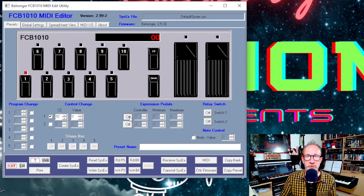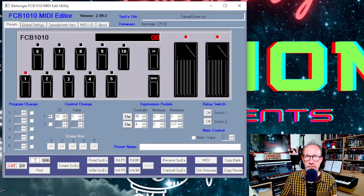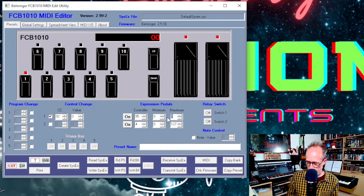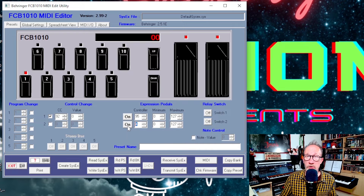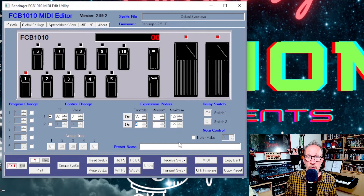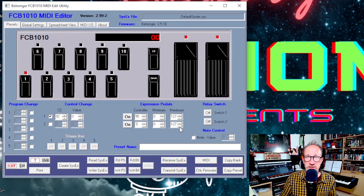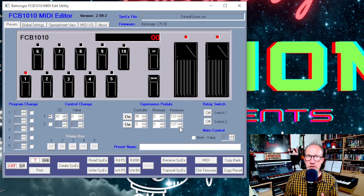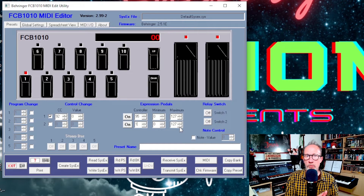Then we'll move across to the expression pedals and turn both of these on. The first expression pedal we'll set to a value of 95, as that's the CC number for the super knob, and we'll set the minimum and maximum values to 0 and 127 as we want this pedal to operate over the full range of the super knob. For the modulation wheel on the second expression pedal we'll put in a value of 1 as the CC number, and again the minimum and maximum values as 0 to 127. That's everything for the first preset — we want it to choose scene 1 and we want the expression pedals to control the super knob and the mod wheel.